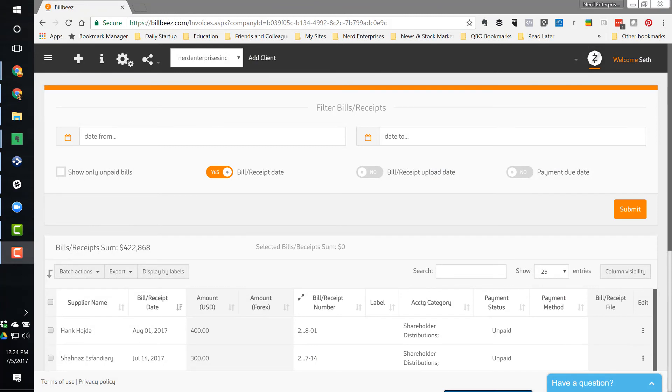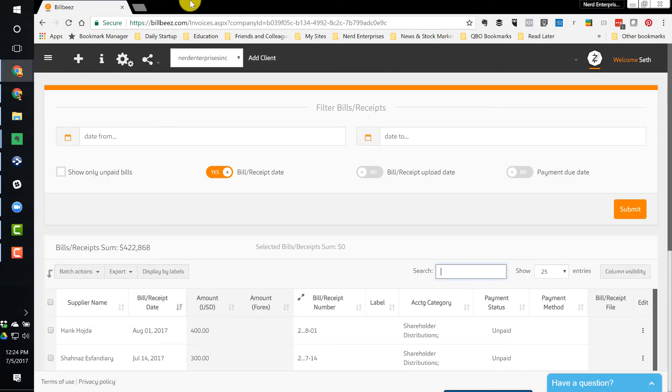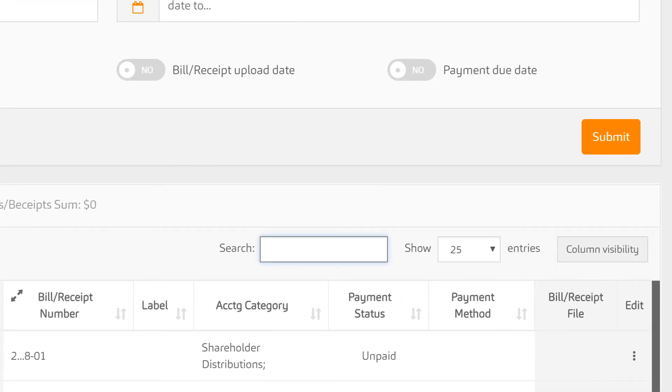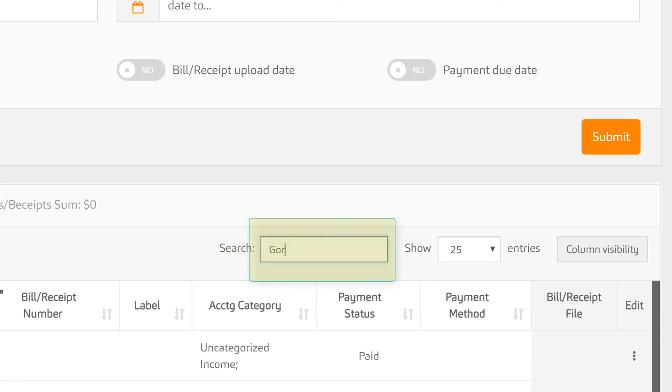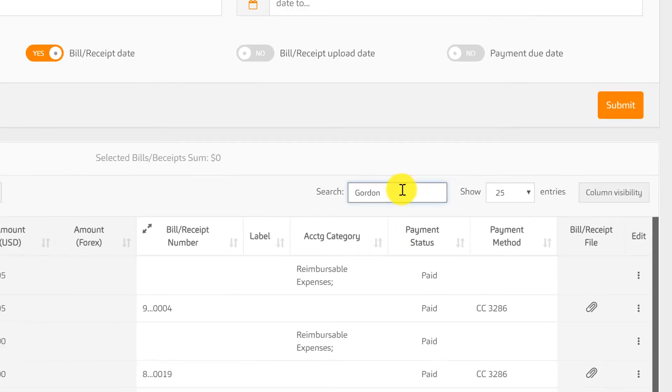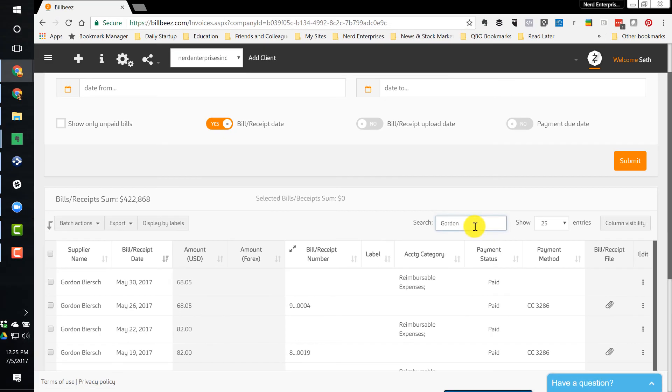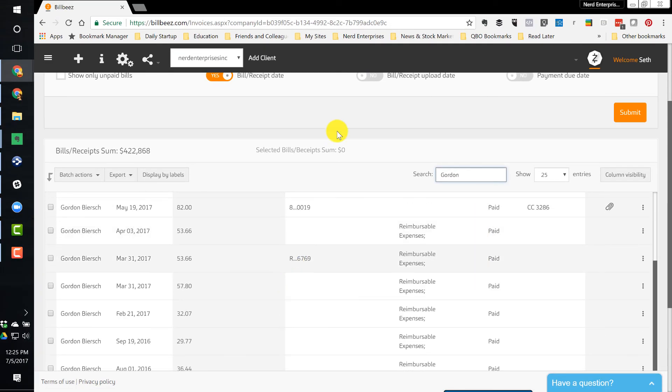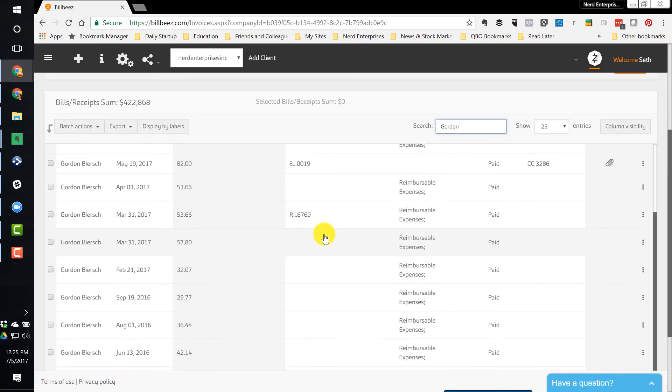If I go here into Bilby's, I've got it kind of filtered to show my recent receipts. Let's say I was being audited and the auditor was questioning my meals expenses and they want to look at my Gordon Biersch receipts. You see how I selected or typed Gordon in the search, and as quickly as I can type it, they all came up.